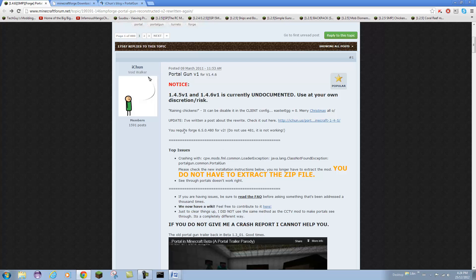Right here he says you require Forge .480, not .481, that's where I made a mistake. So in the future read this and read whatever Forge he recommends. You are going to need Minecraft Forge and the actual download file.